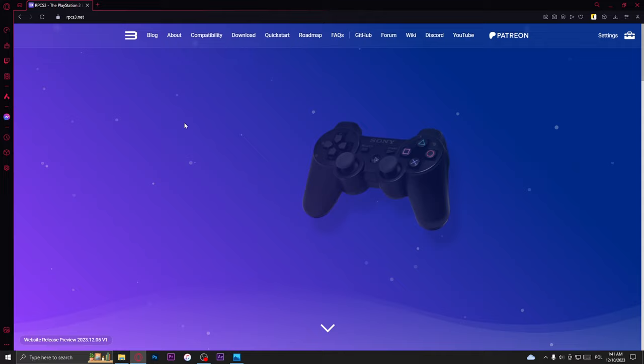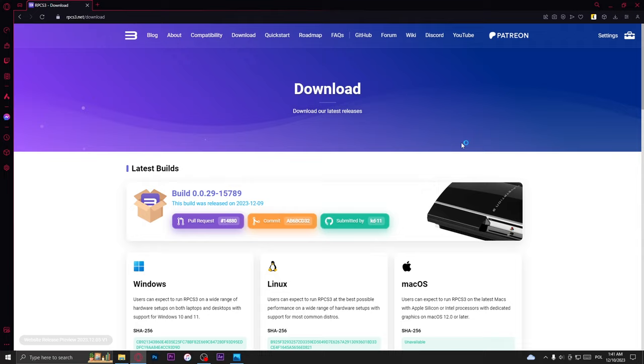First open your browser and type here RPCS3. Go to the first link to the official RPCS3 site and download Windows version. Then open the exe file.